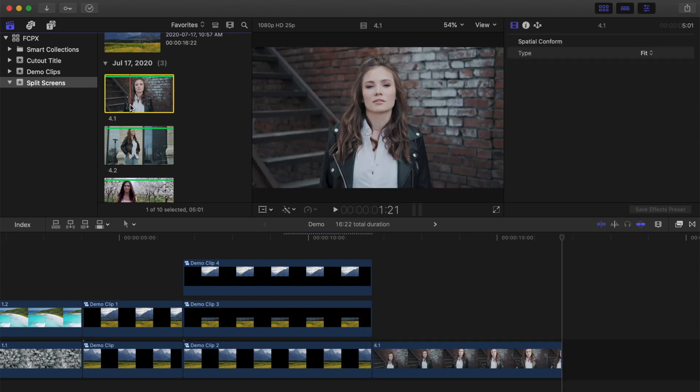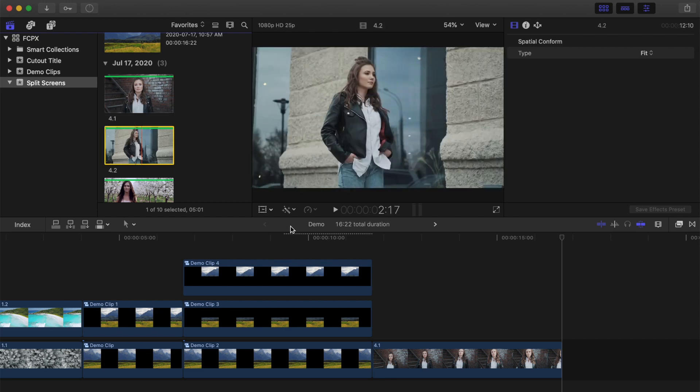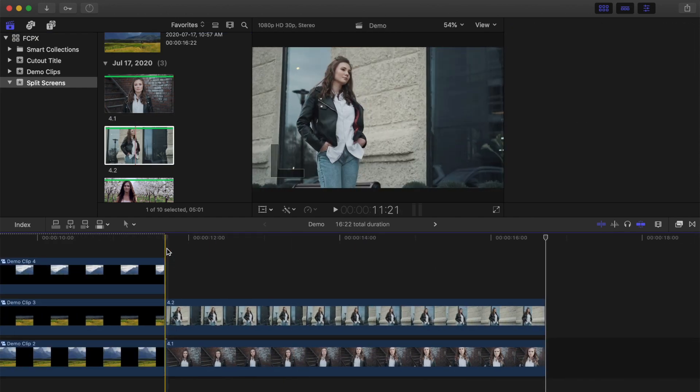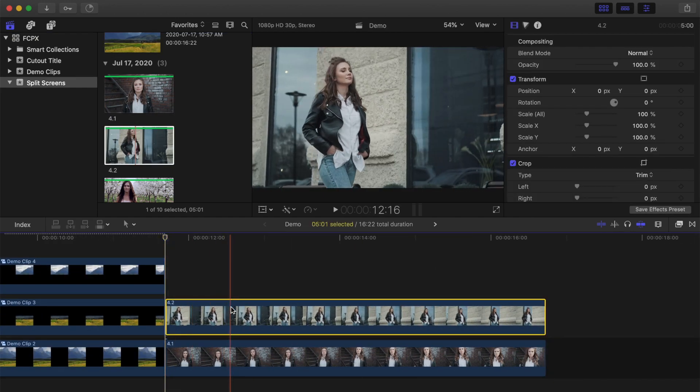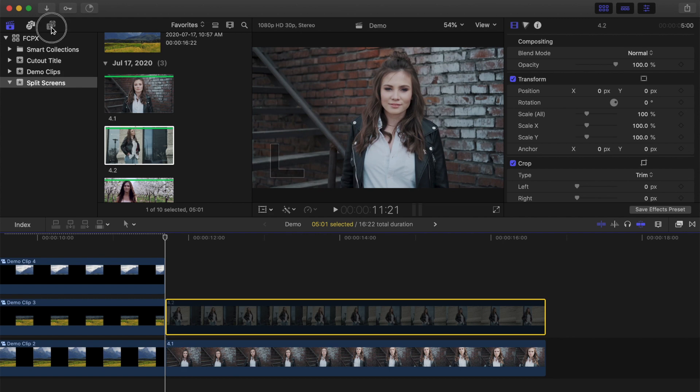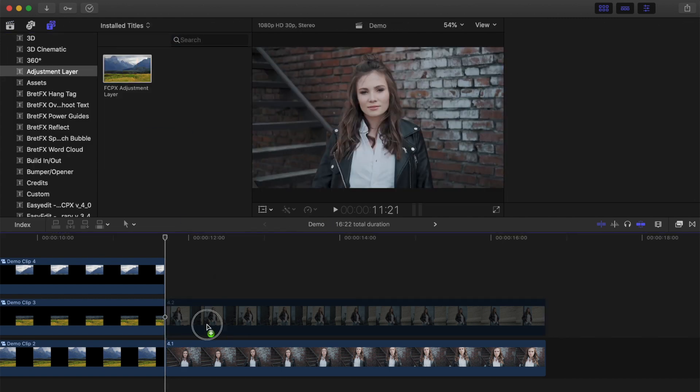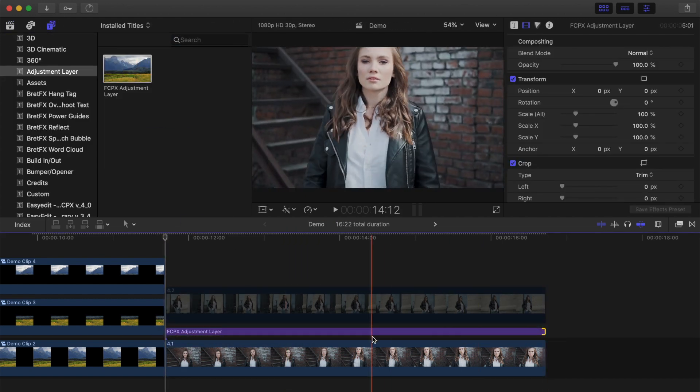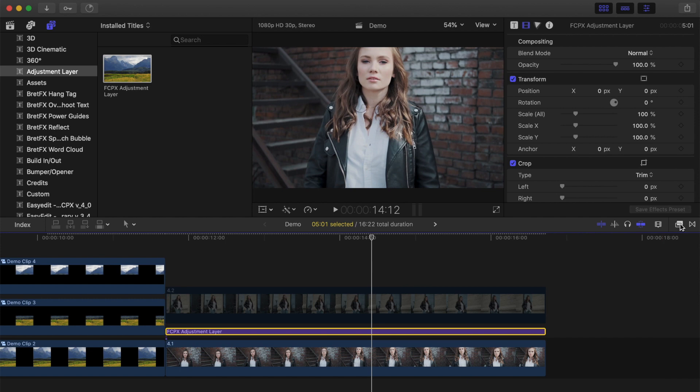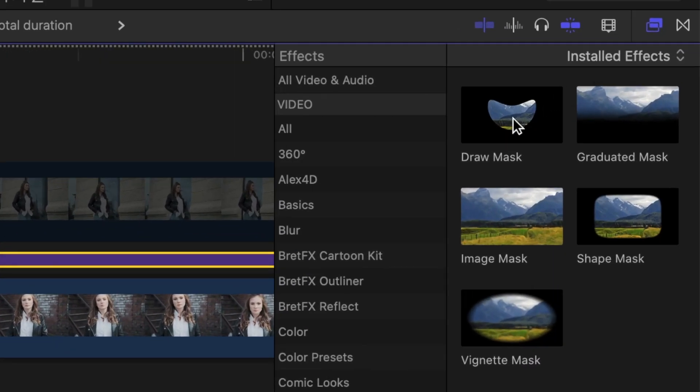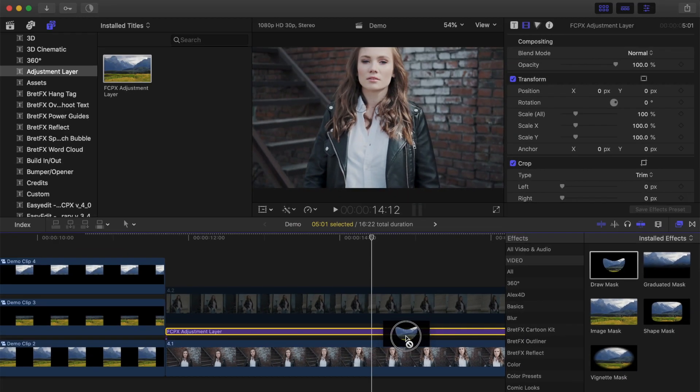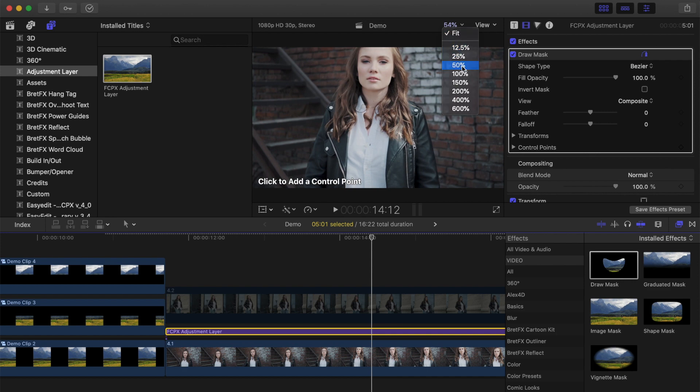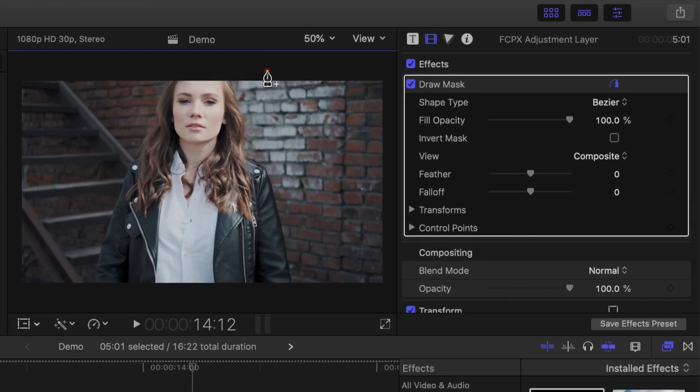Layer your clips in the timeline, disable the top clip, and add an adjustment layer above your first clip. Open the effects browser, and add a draw mask to your adjustment layer.